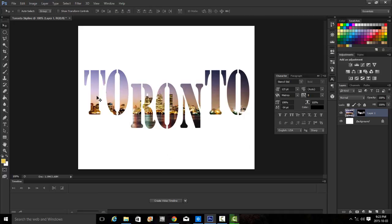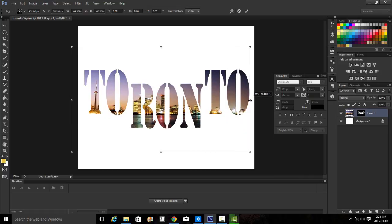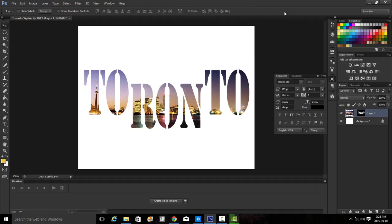Step 14 asks that we reposition the image so that the CN Tower is centered inside the first T in Toronto and that it's visible. Make sure that your image thumbnail is the one selected in the layer. We'll drag to find our CN Tower and center it. Since repositioning shortened the image relative to our Toronto text, we'll use Control T to transform and resize it so our O is fully visible. Then we'll accept these changes by clicking the commit transform check mark.